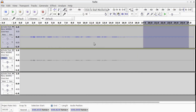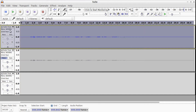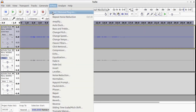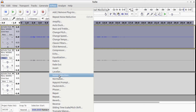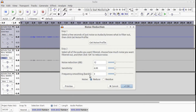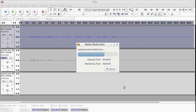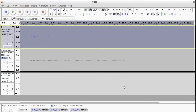So we click 'Get Noise Profile,' then you can either click around there or press Control+A to select everything, and we do the second part of the noise reduction where we click OK — and that chugs away and removes all the noise.